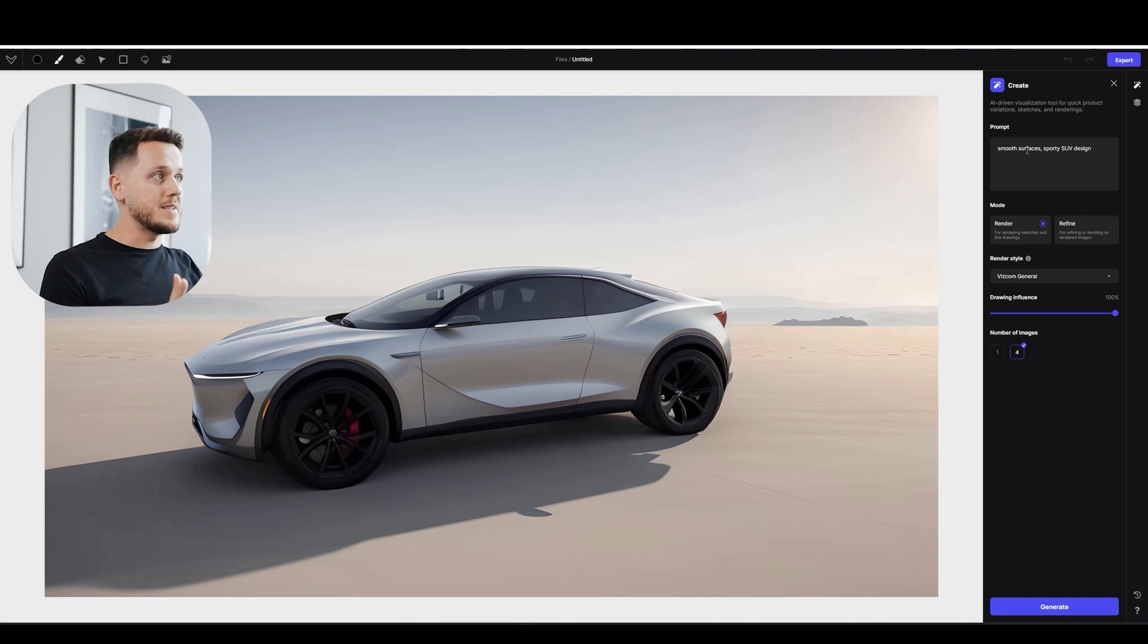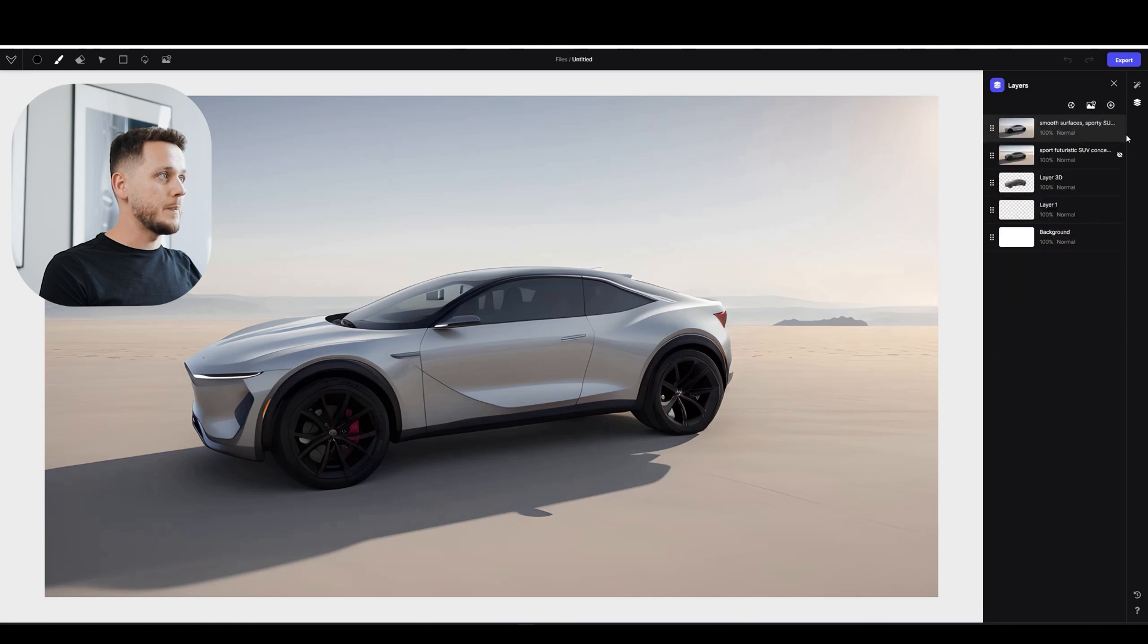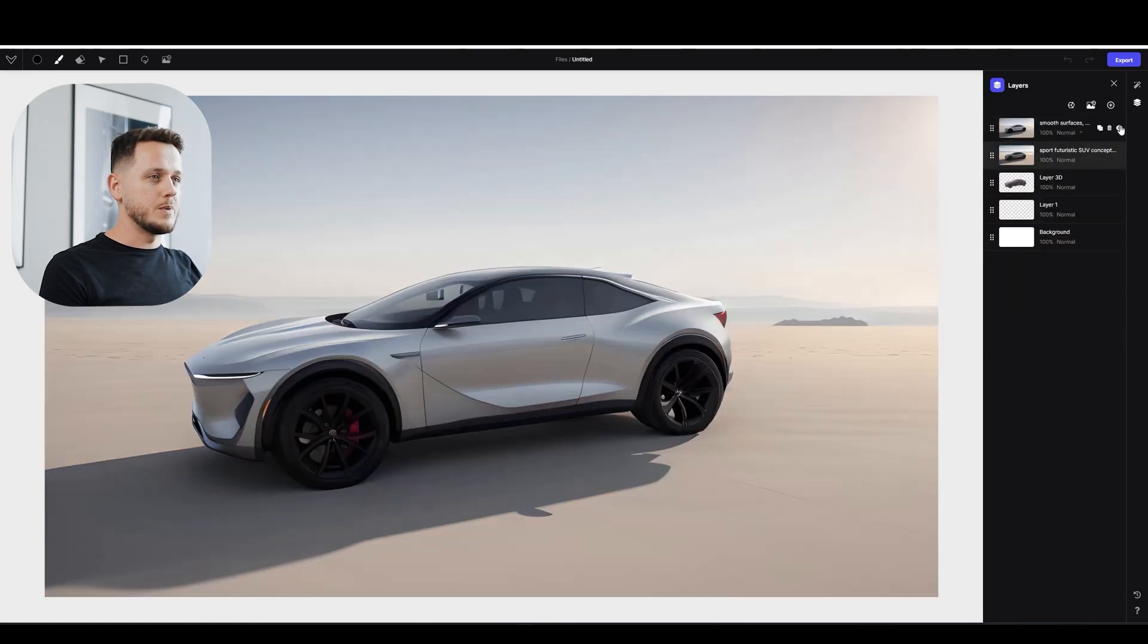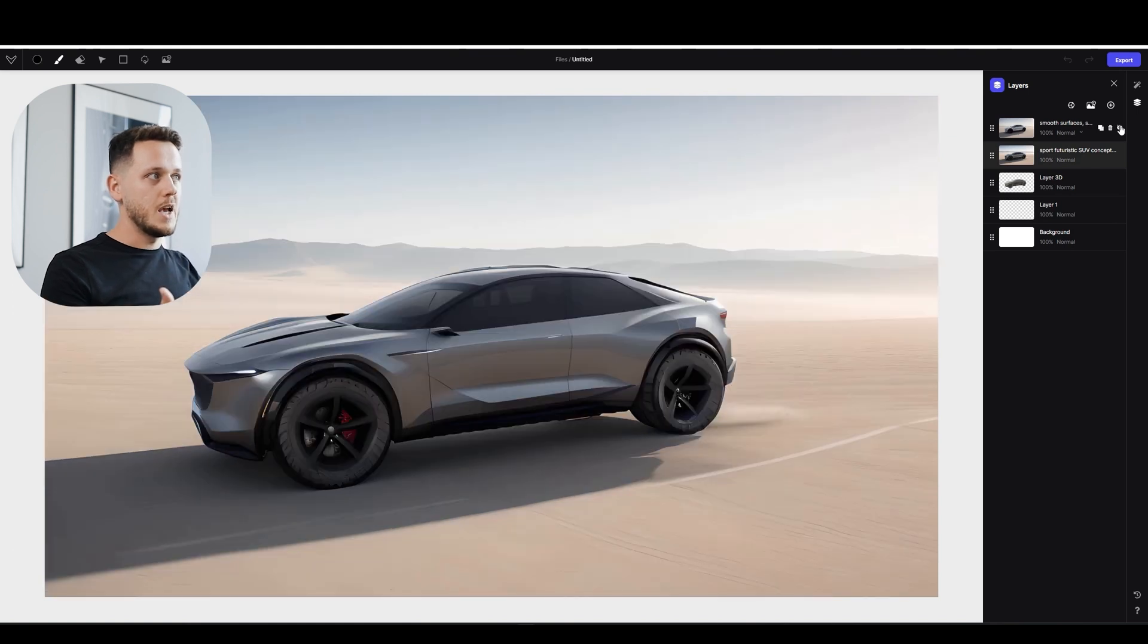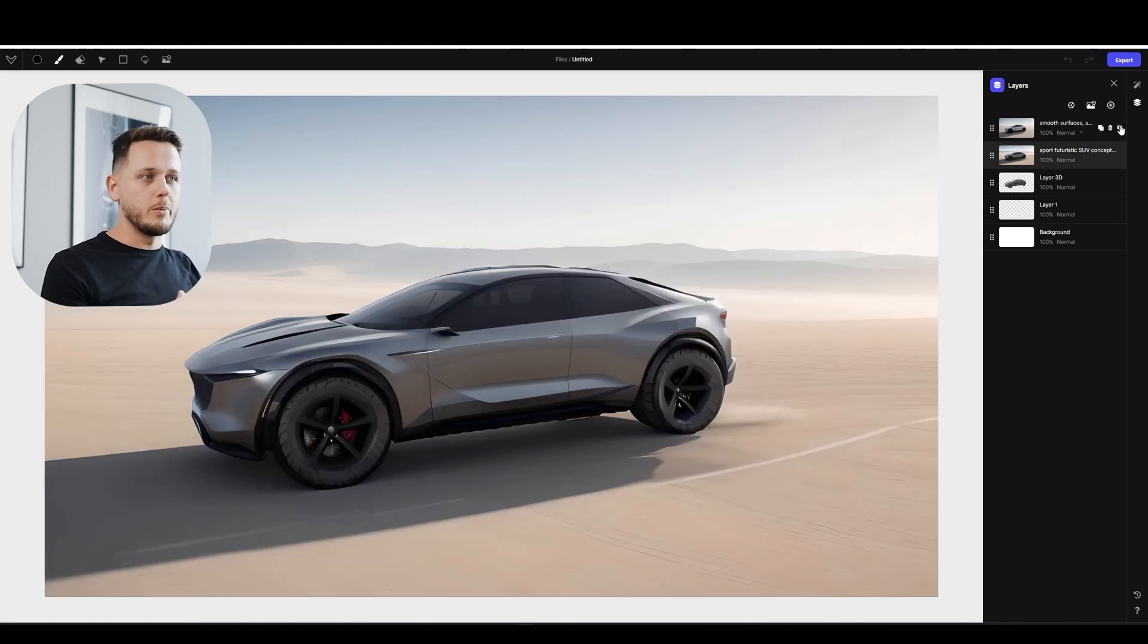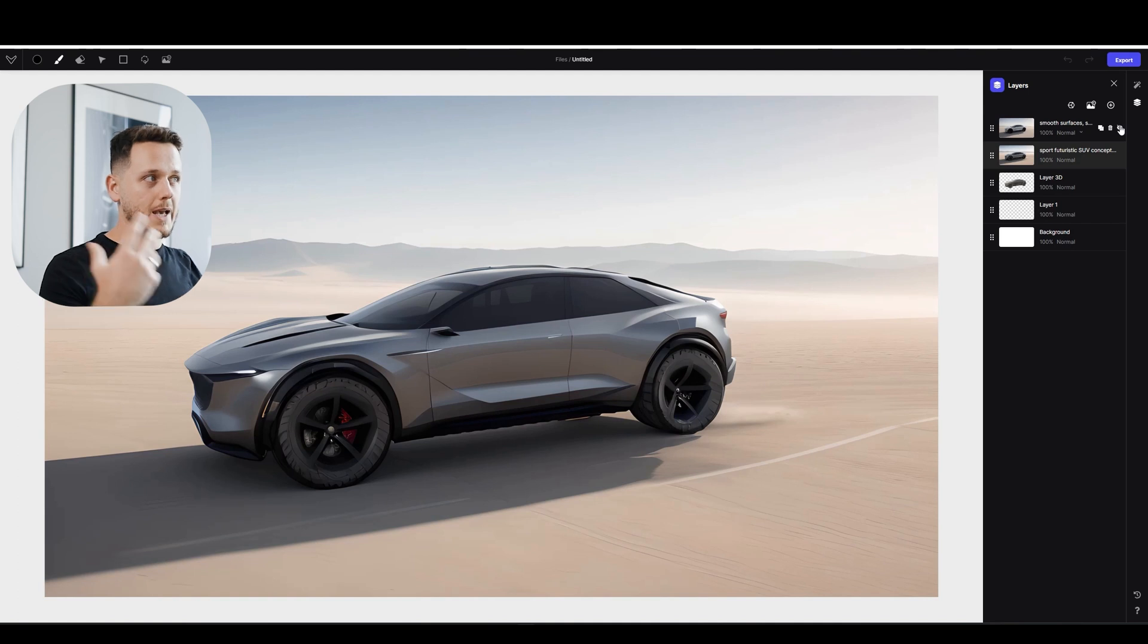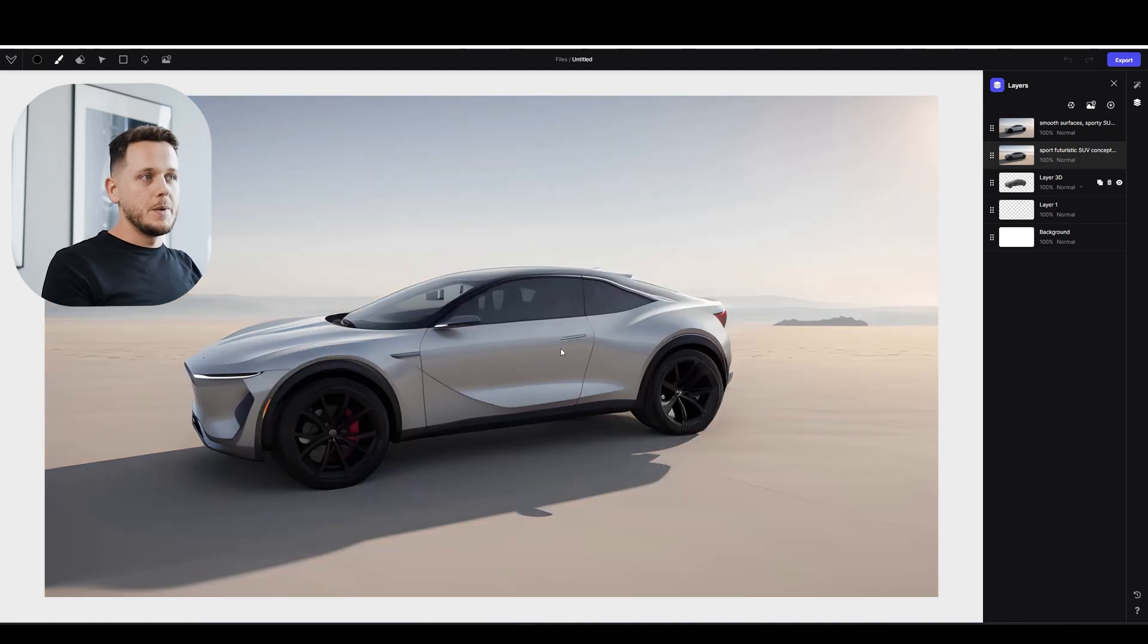And now I'm going to try the second thing we talked. I will go to layers. Let's see the difference between previous one. Yeah at least I can see now we have more smooth and clean surfaces. On the previous one it was a little bit too sharp for me. For what I had in my mind.